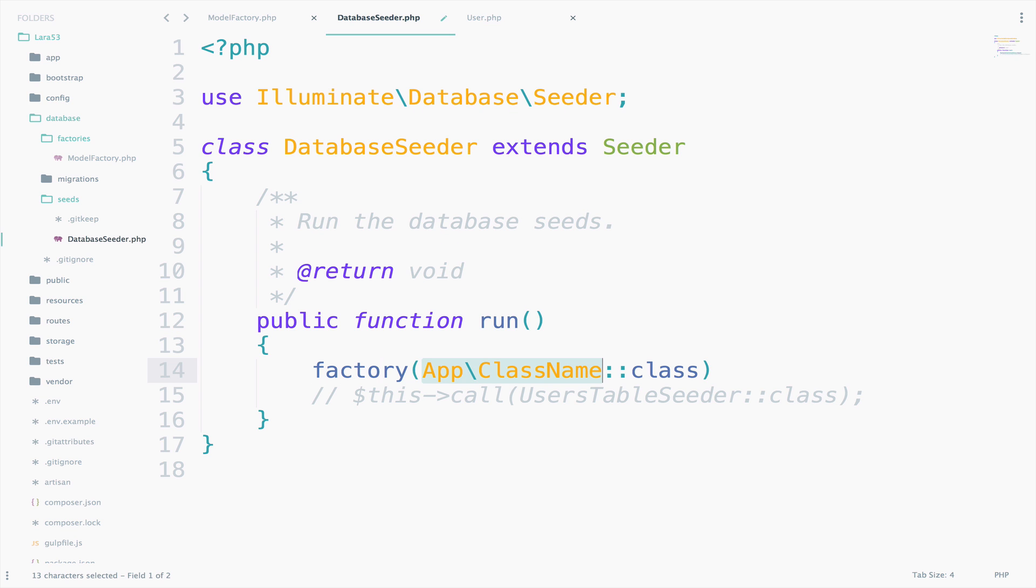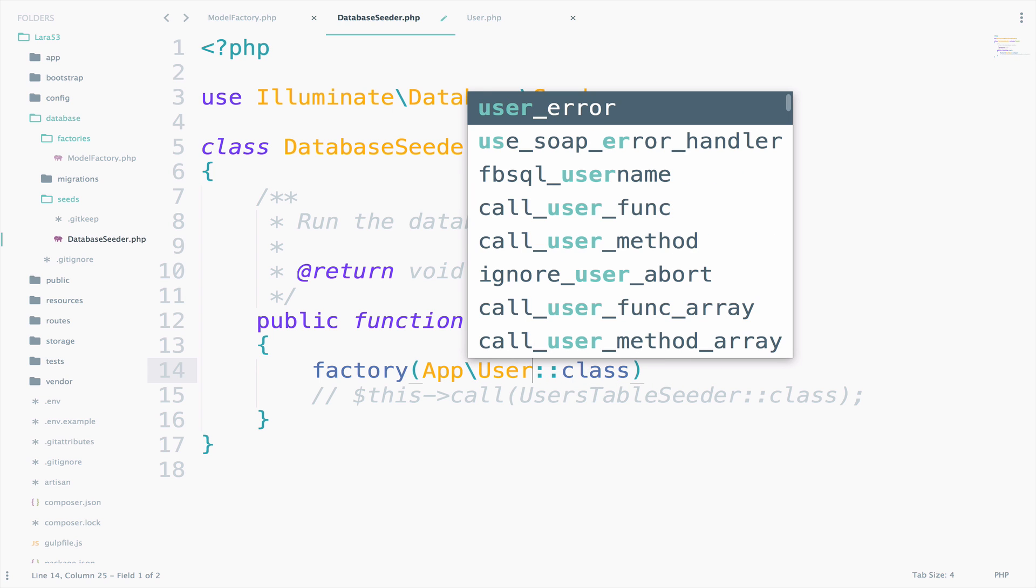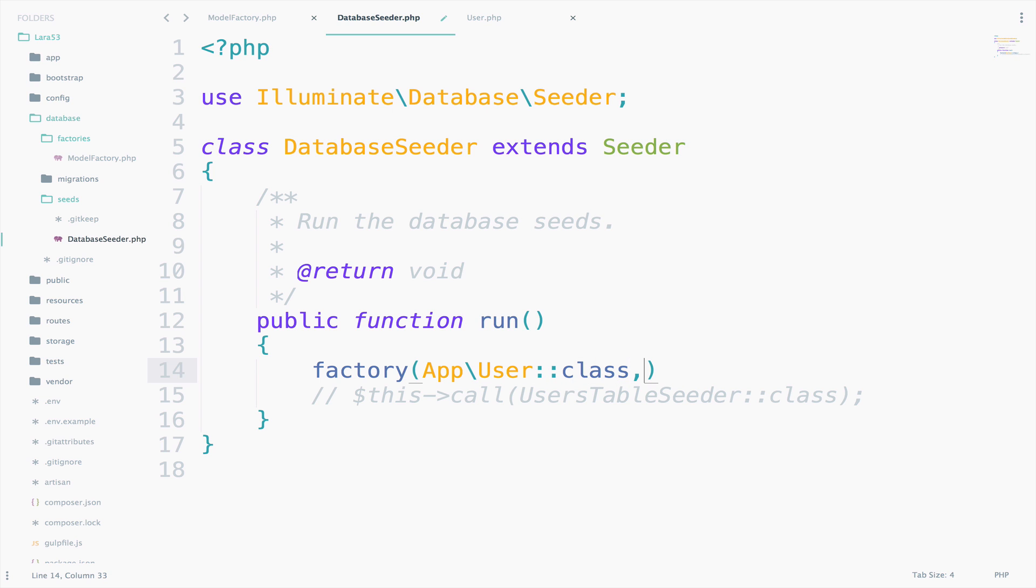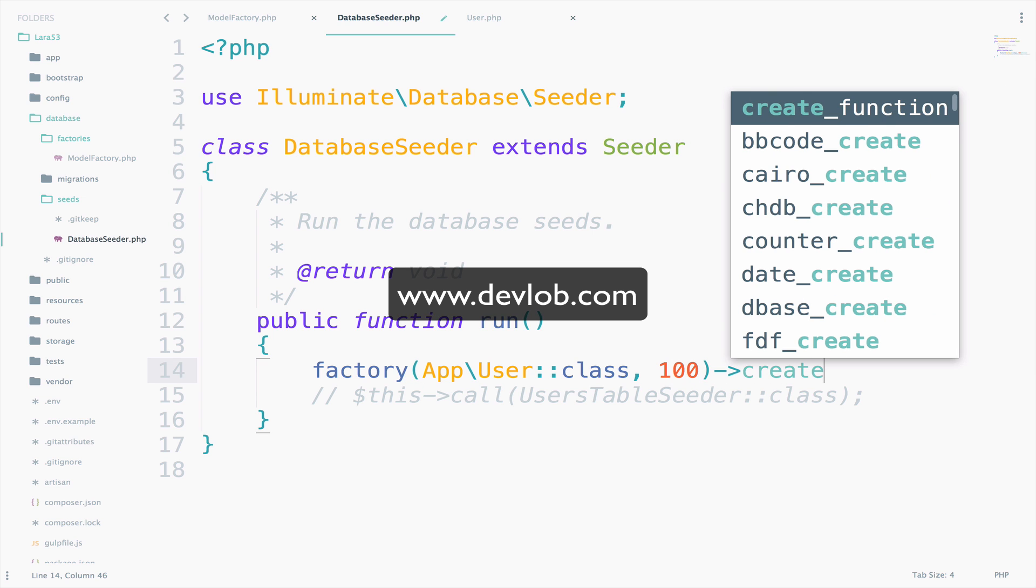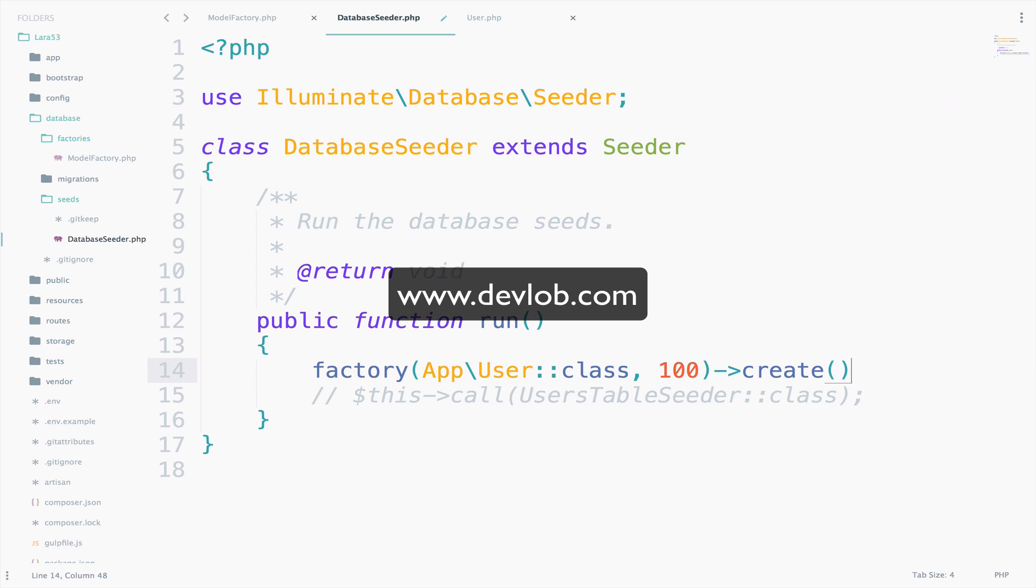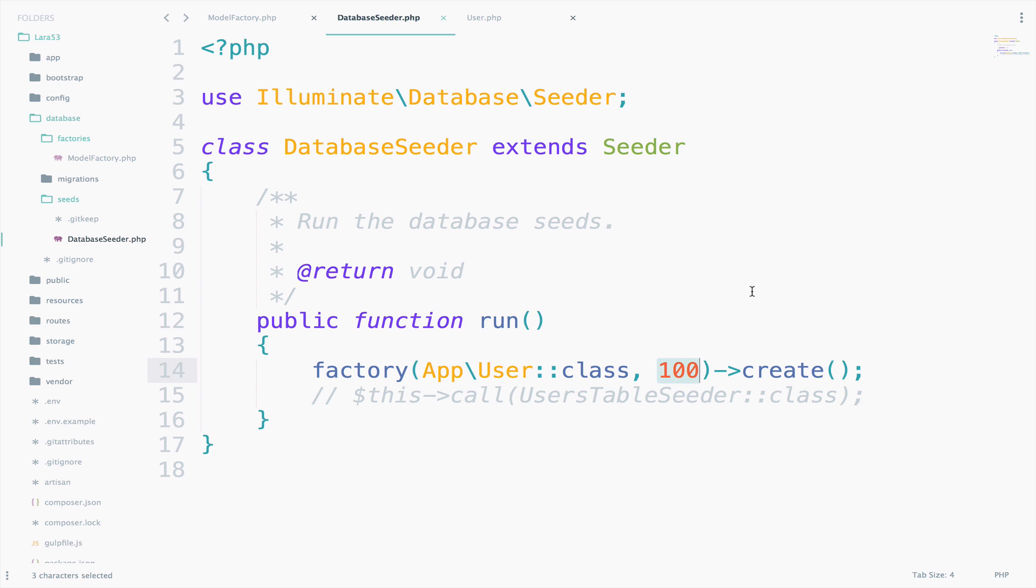Factory, and here we specify the model, which is user. Then we specify the number of users that we want to create: 100. And then we just say create. So what this does is to call the user factory 100 times, which means that it will create 100 users with random names and emails. And the password will always be secret. Unless as I said, you pass a new password.